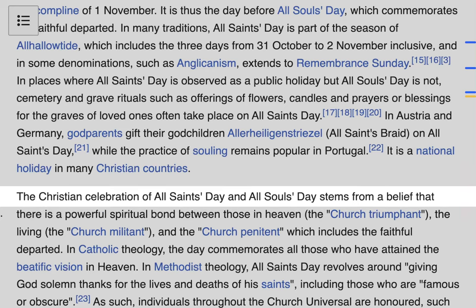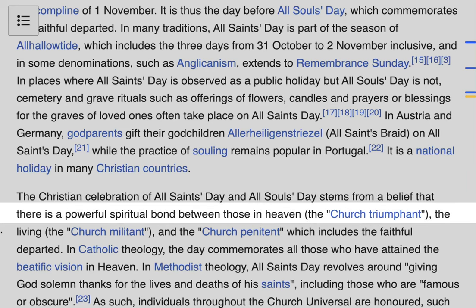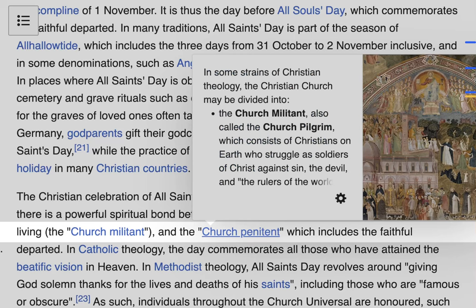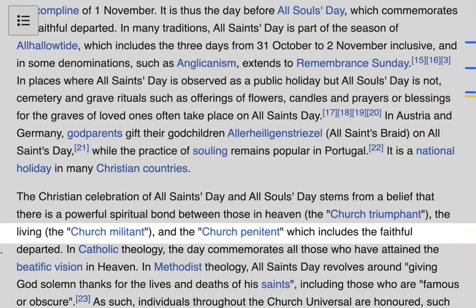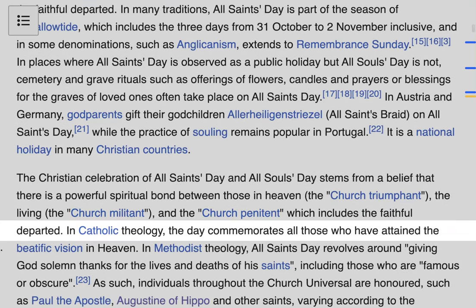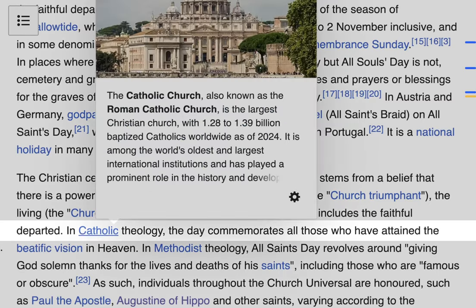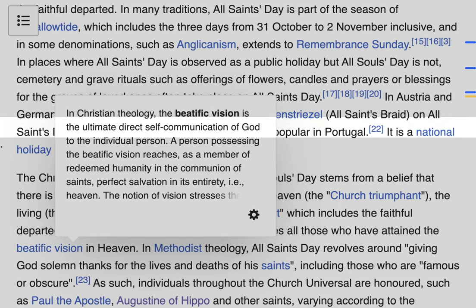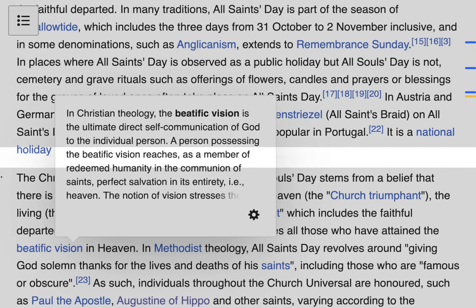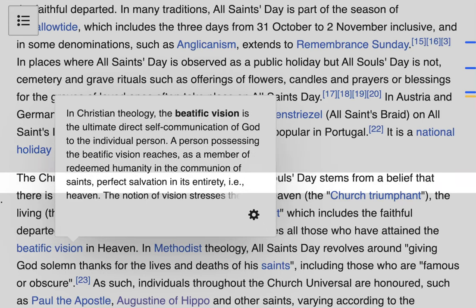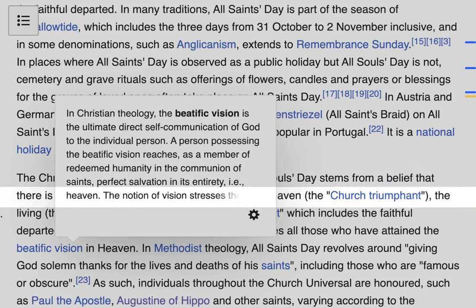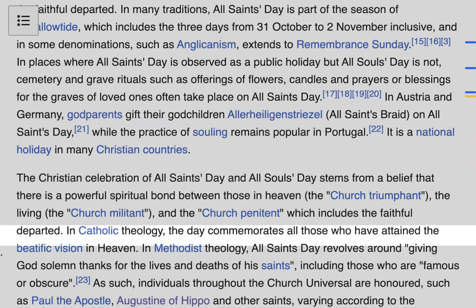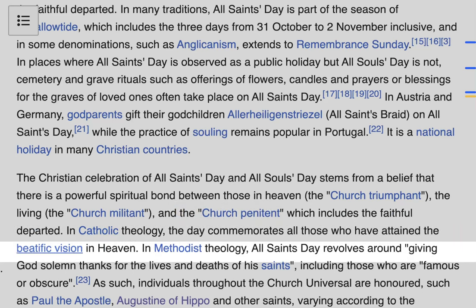The Christian celebration of All Saints Day and All Souls Day stems from a belief that there is a powerful spiritual bond between those in heaven — the Church Triumphant — the living — the Church Militant — and the Church Penitent, which includes the faithful departed in purgatory who need to be purified but will eventually reach heaven. In Catholic theology, All Saints Day commemorates all those who have attained the beatific vision in heaven. The beatific vision is the ultimate self-communication with God, where a person has reached perfect communion with God and perfect salvation — our ultimate goal as Catholics.